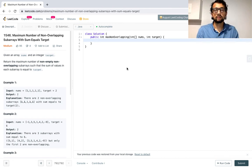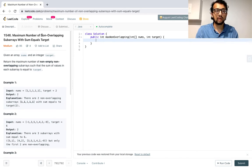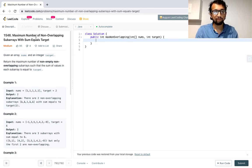Hey guys, I'm back. So today we're going to do LeetCode number 1546, maximum number of non-overlapping subarrays with sum equals target.